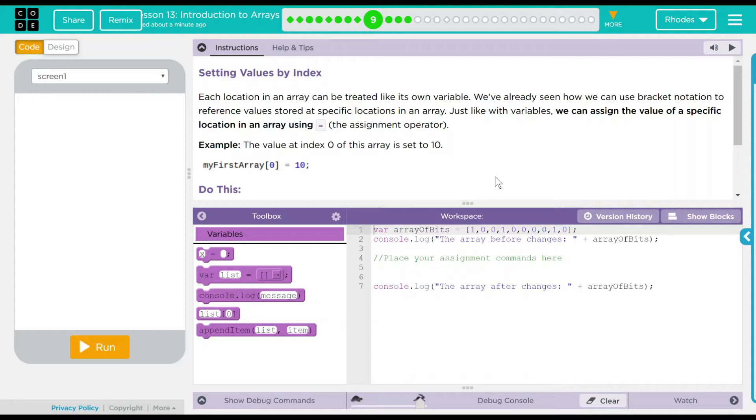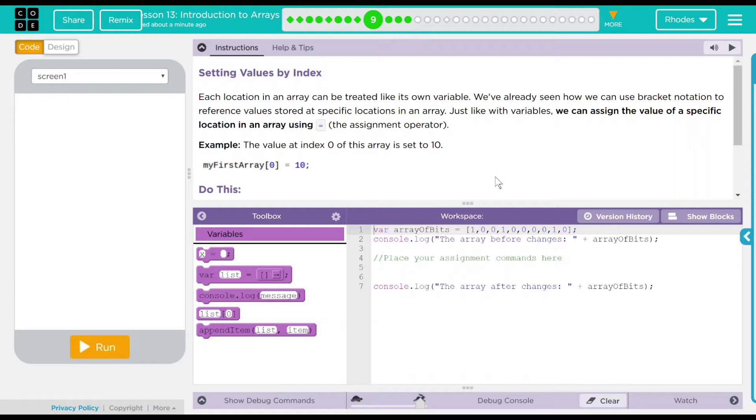Each location in an array can be treated like its own variable. We've already seen how we can use bracket notation to reference values stored at specific locations in an array. Just like with variables, we can assign the value of a specific location in an array using the assignment operator. That's pretty interesting.